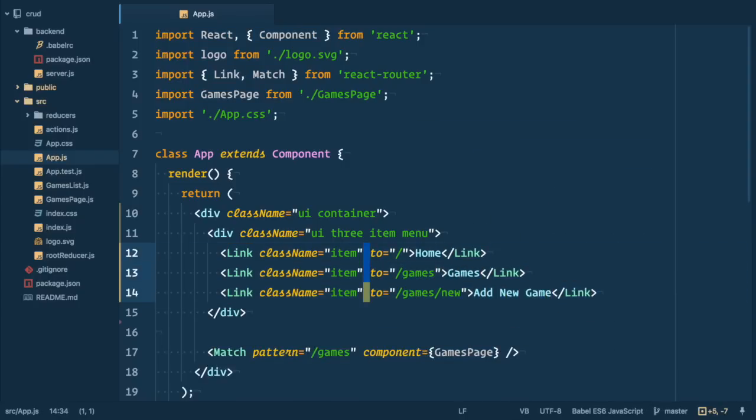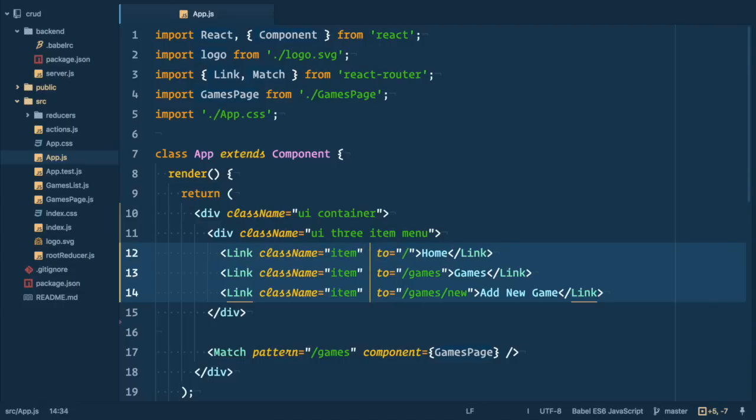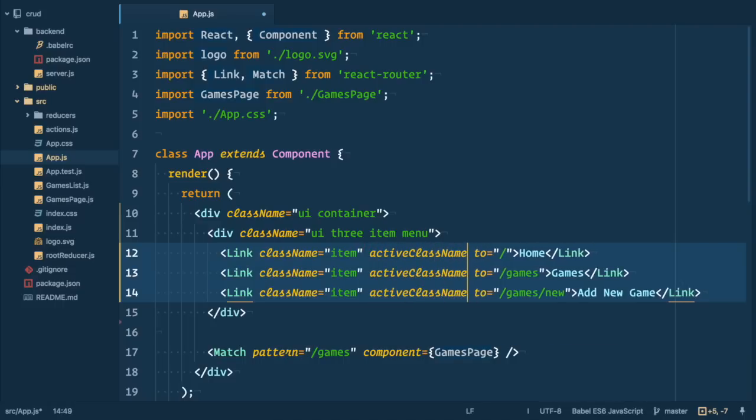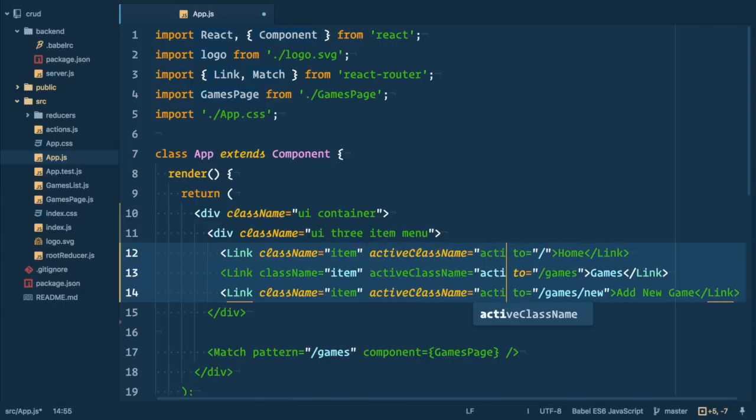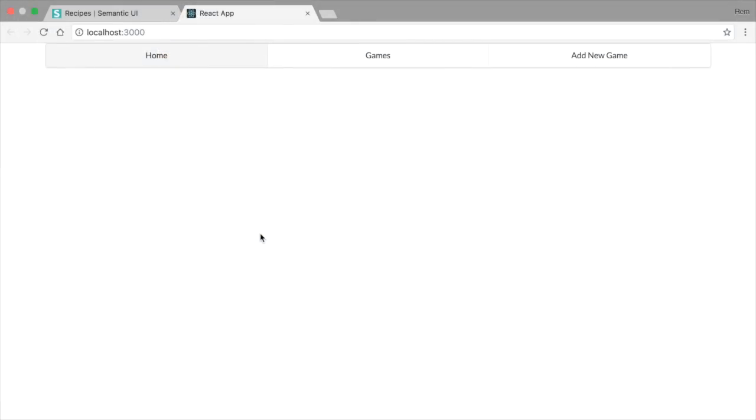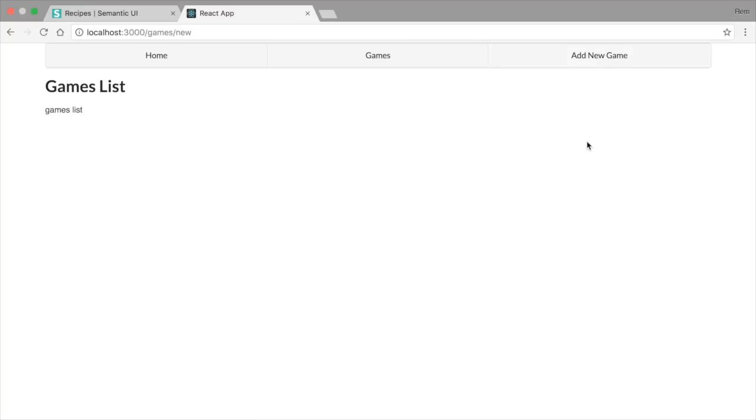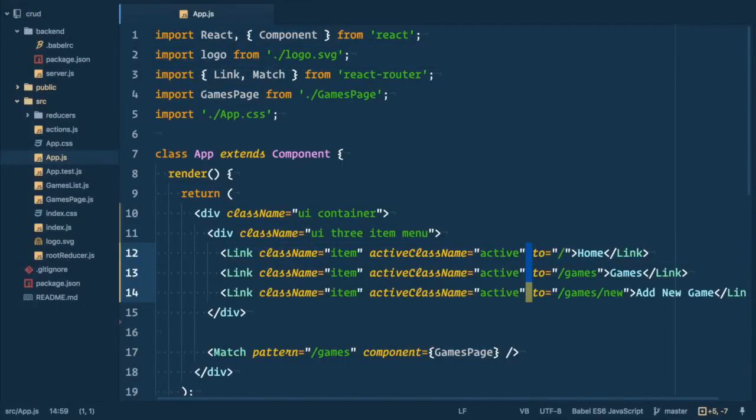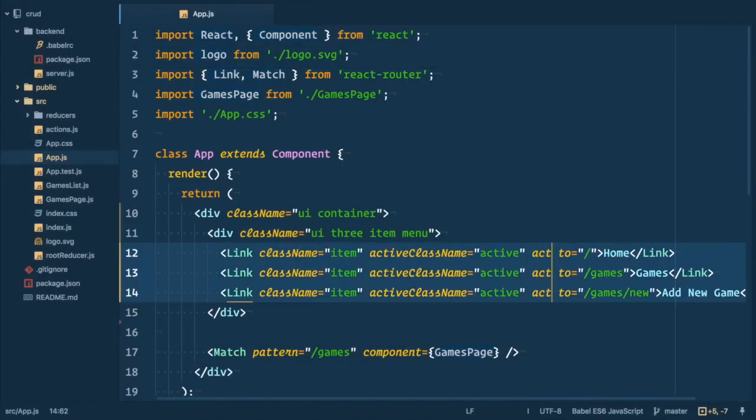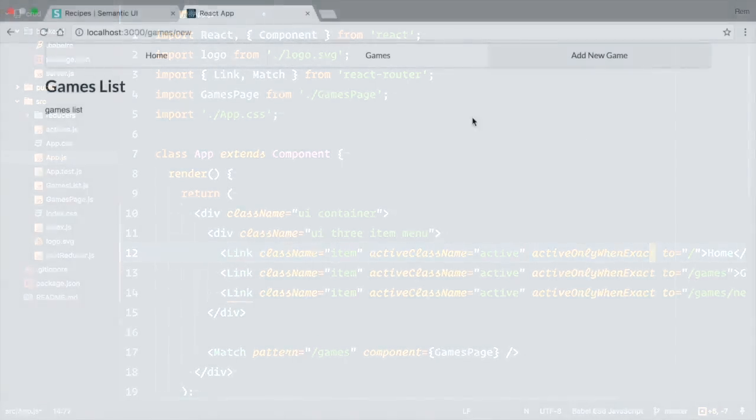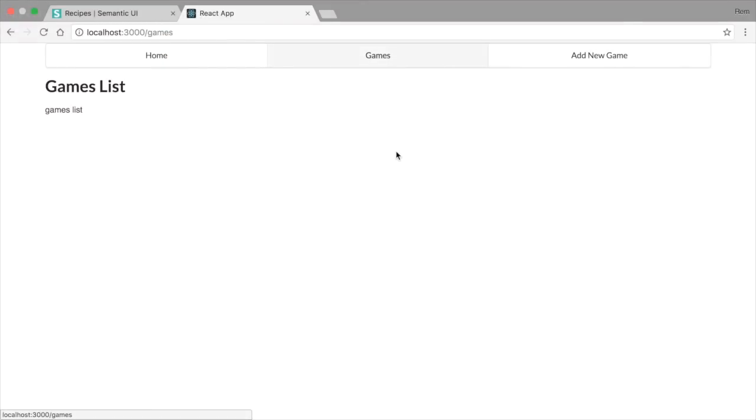To make menu element active let's specify active class name prop and set it to active. But if we do only that we'll have the following situation. When we click on games, home stays active and if we click on new game everything is active. And that happens because we have nested routes and this is not the behavior we want. So let's add active only one exact property to link element. So go to browser, let's have a look and yep that solves it. Nice.